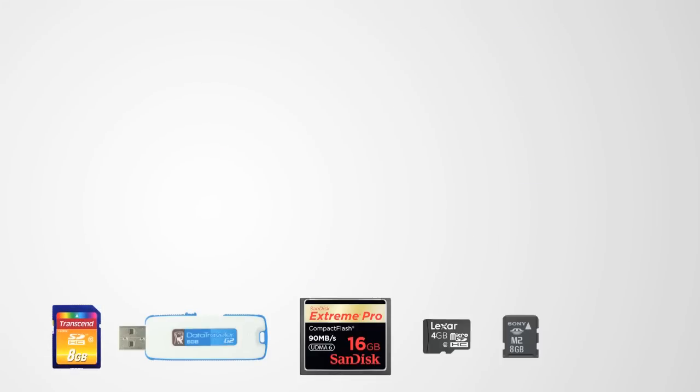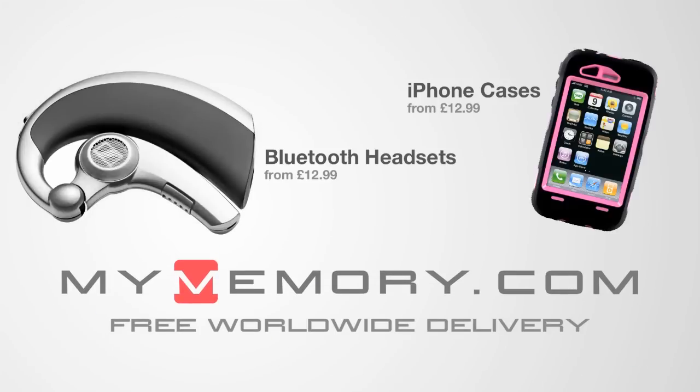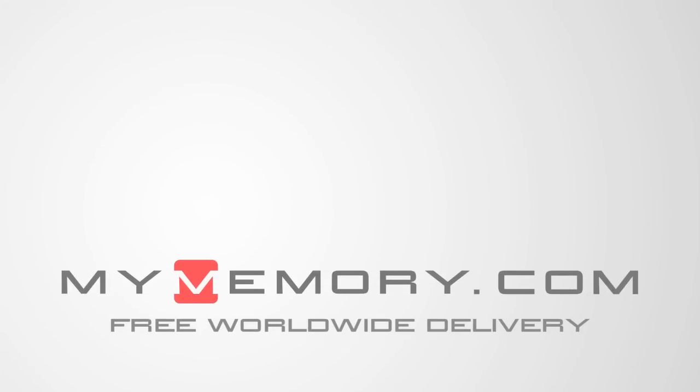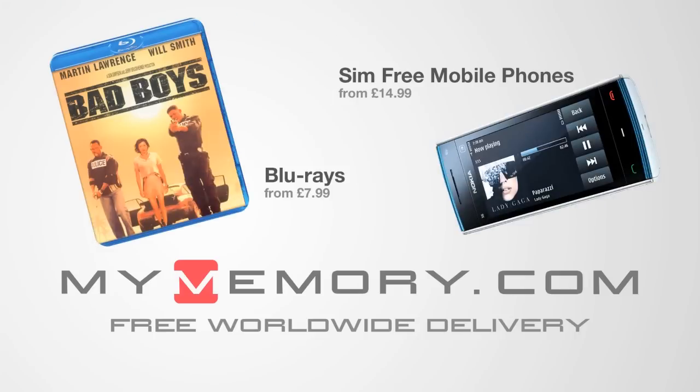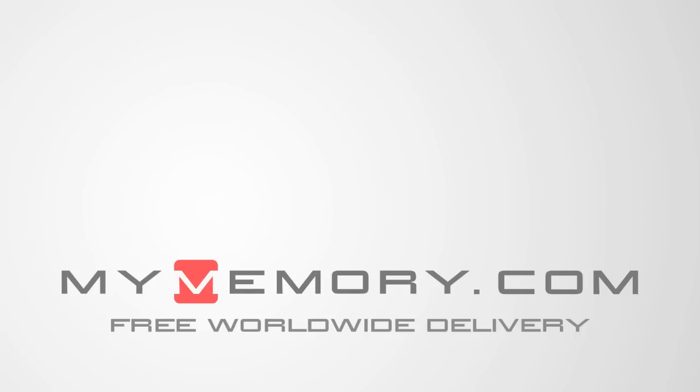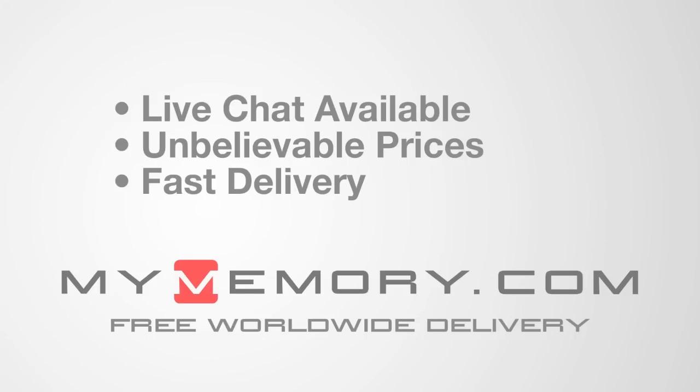This video is sponsored by MyMemory.com. For great prices, fast delivery, and reliable customer support, visit MyMemory.com.